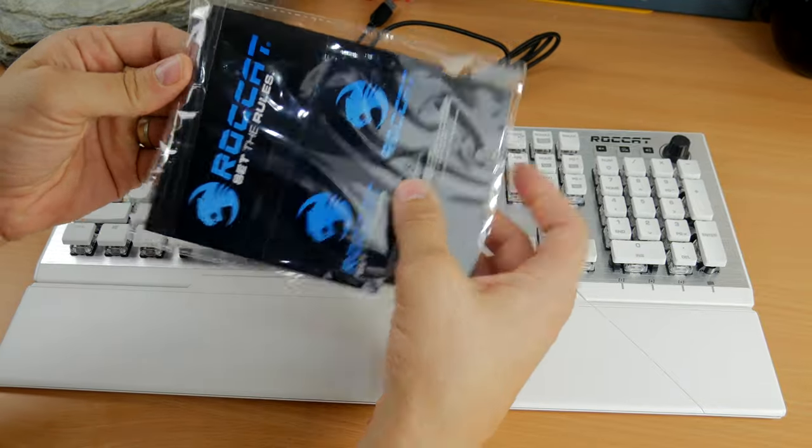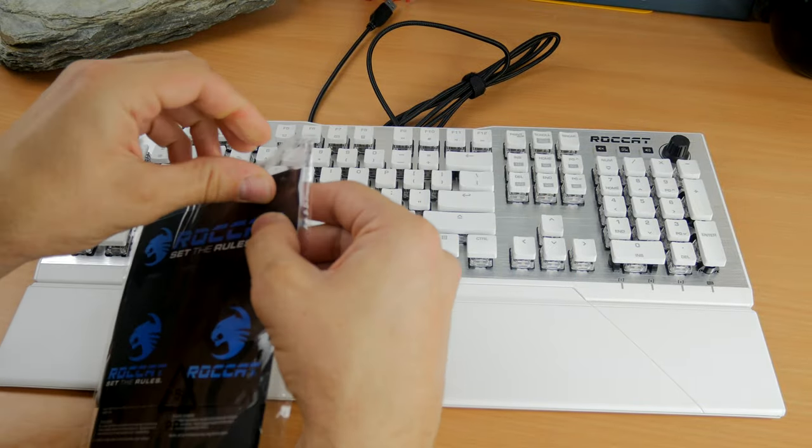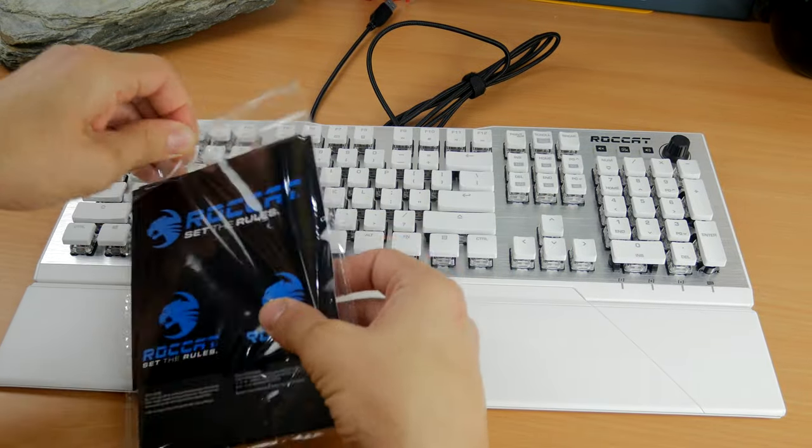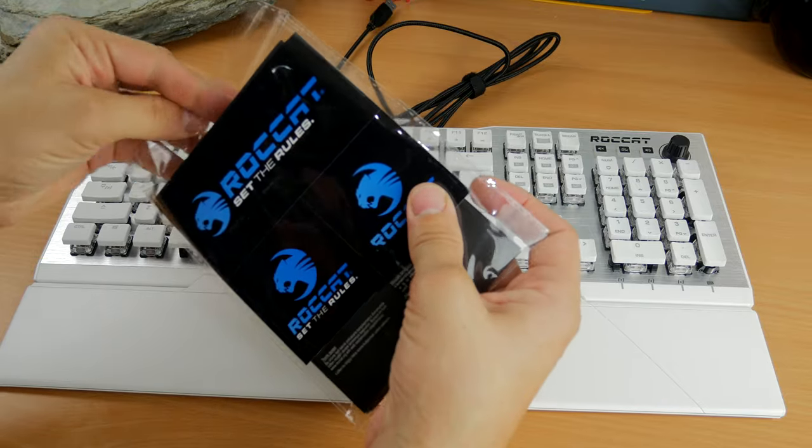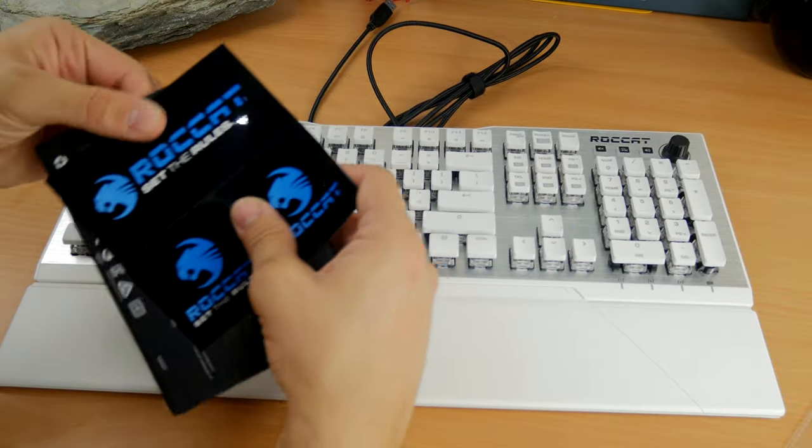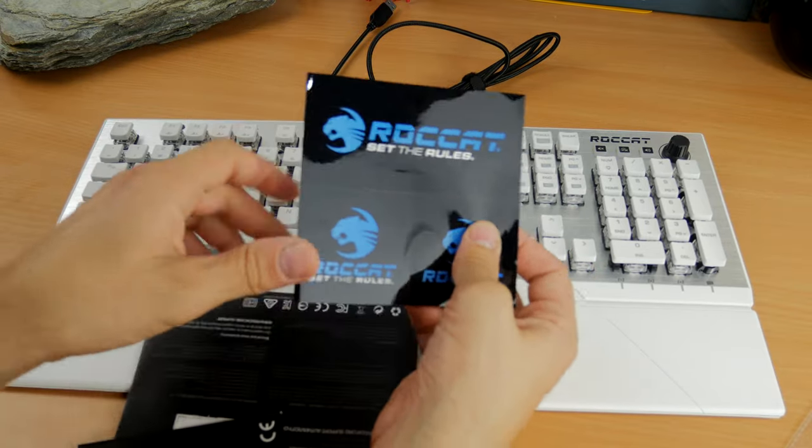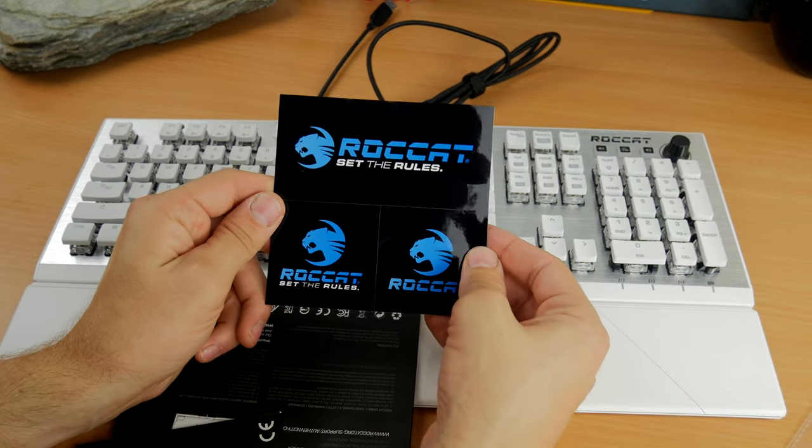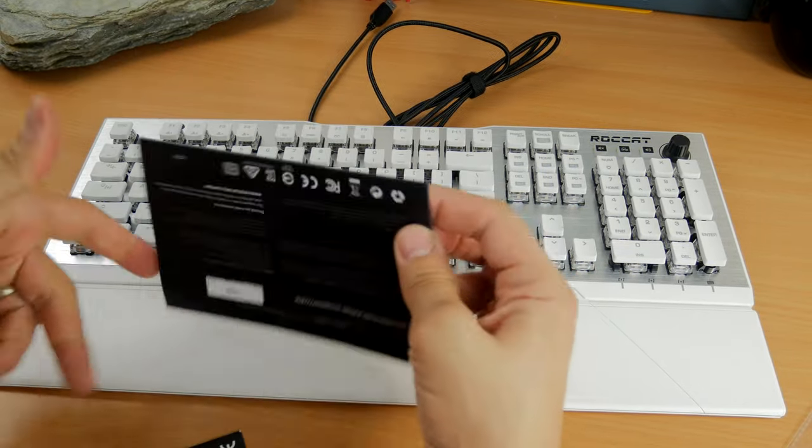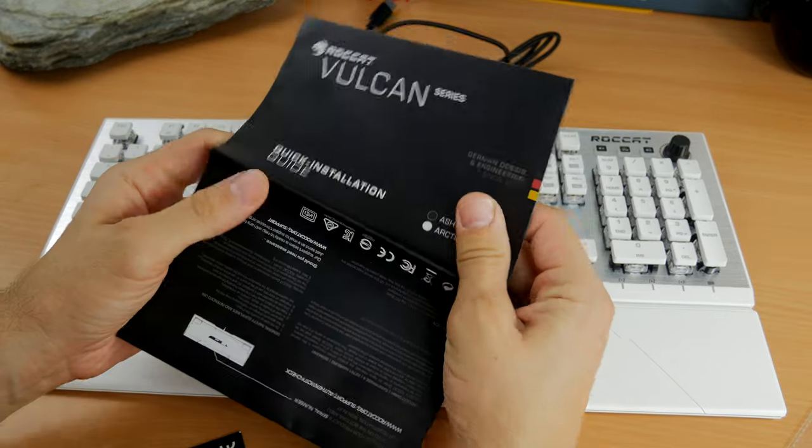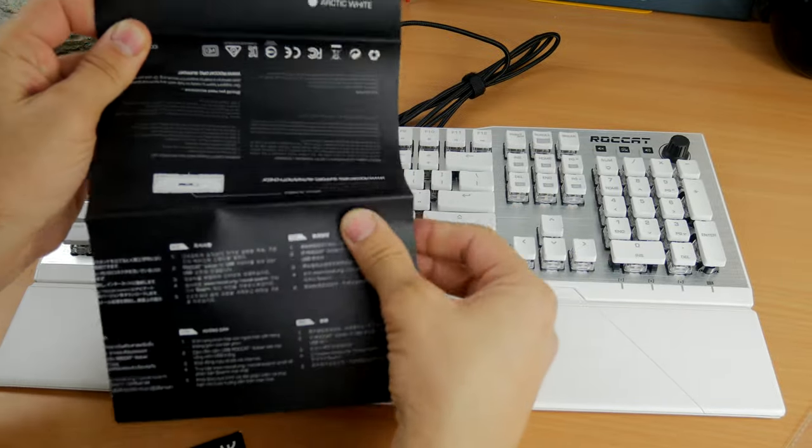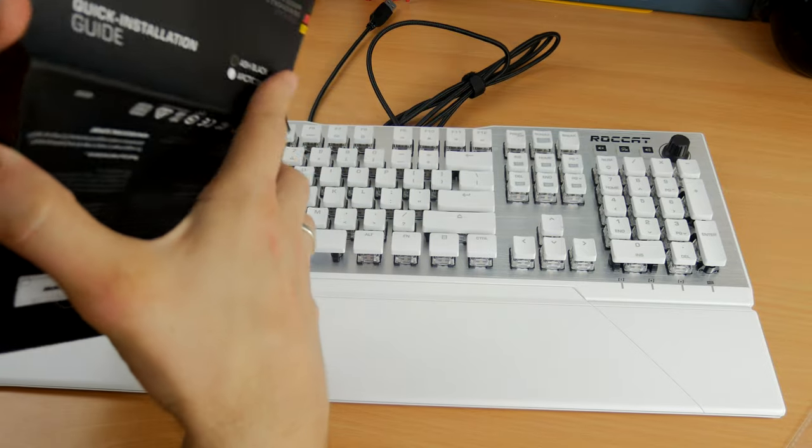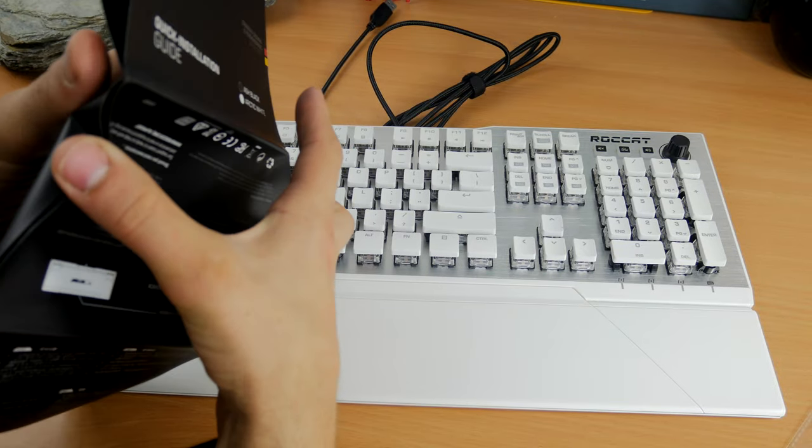Inside the box you also get Roccat stickers and a quick setup guide. Basically this is a plug and play keyboard. As default it uses Roccat's AMO lighting, which is an organic and intelligent lighting system that I'll show you off a bit later on. It's really cool, especially if you've got other Roccat products.